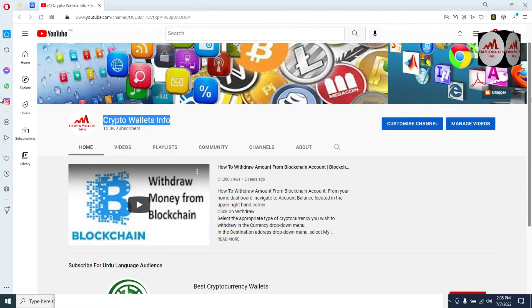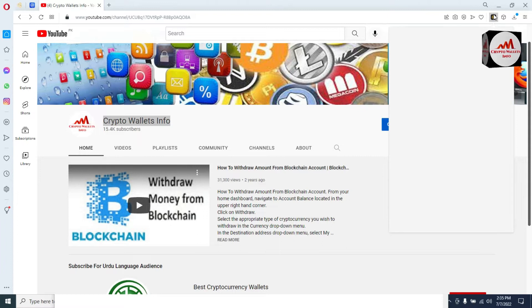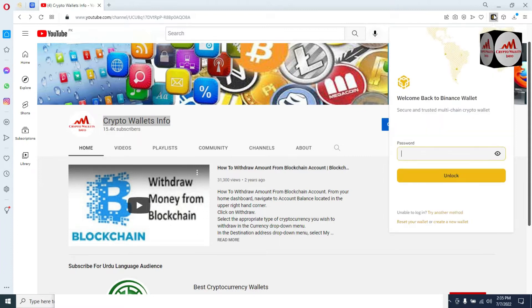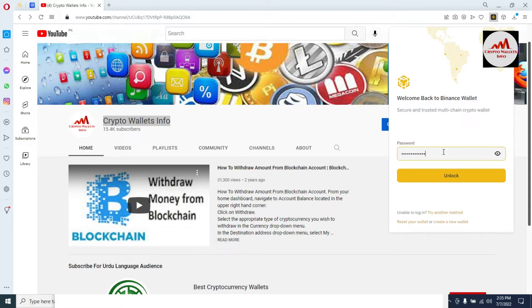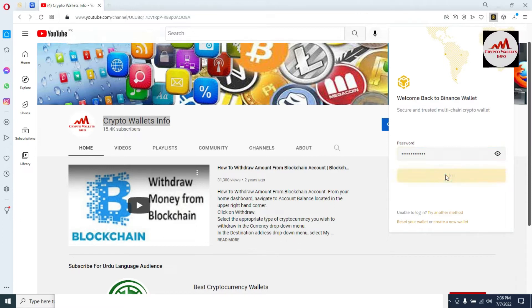Now I'm going to log in to my Binance Smart Chain wallet. You can see the blockchain wallet is open in front of me — welcome to Binance Wallet, secure and trusted multi-chain cryptocurrency wallet. First you need to enter your password here. I applied my password when I created the account, so I need to enter my password and then my wallet will open. Click on Unlock.